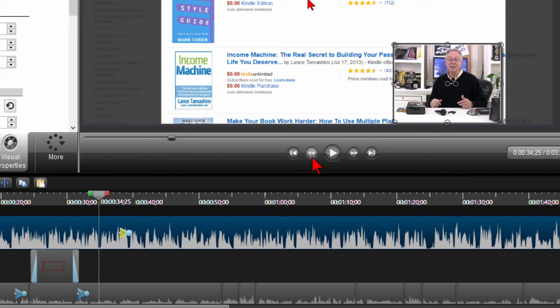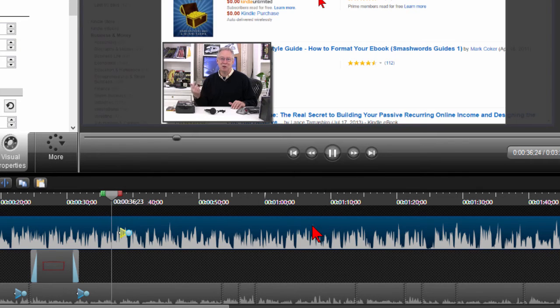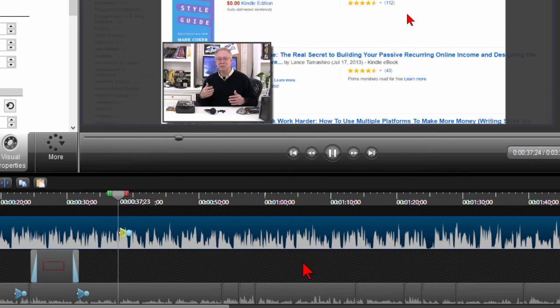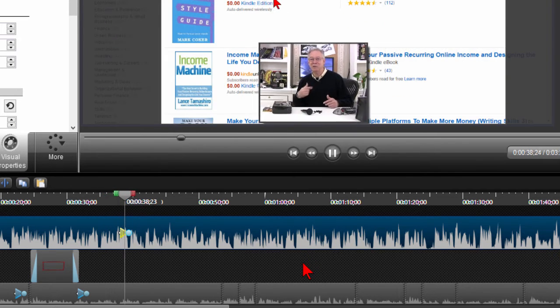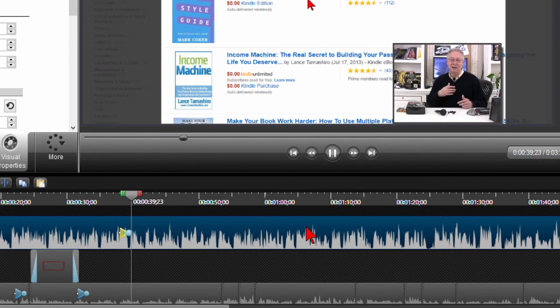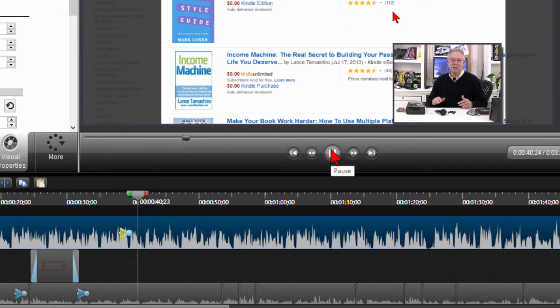Now if I play that you'll notice that the animation is going to go all the way across and it goes across the screen just like we wanted.